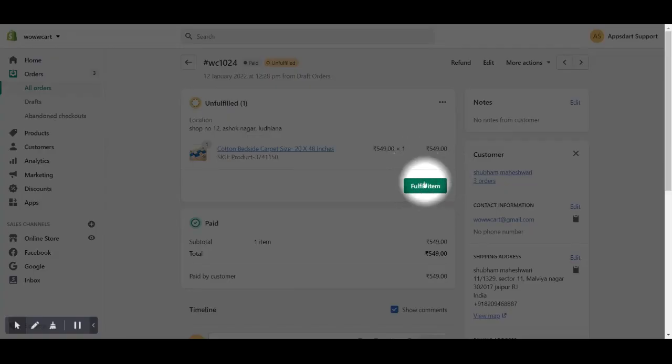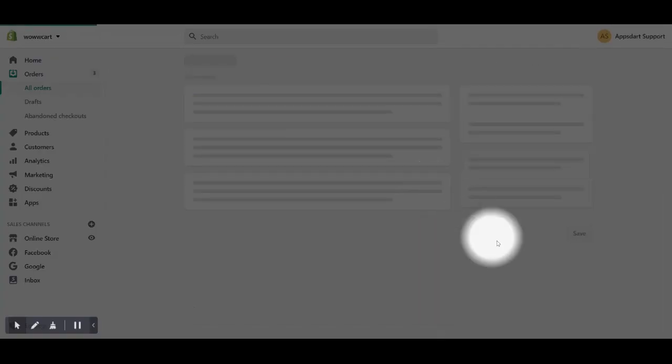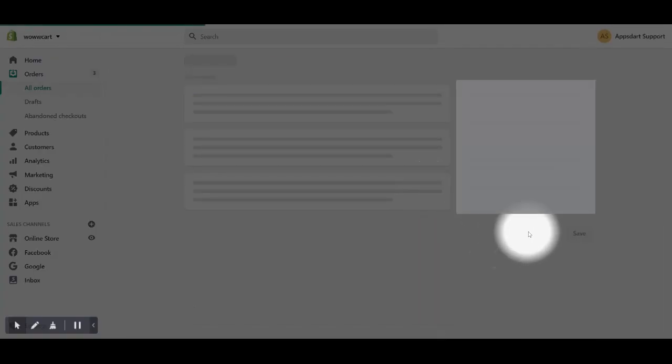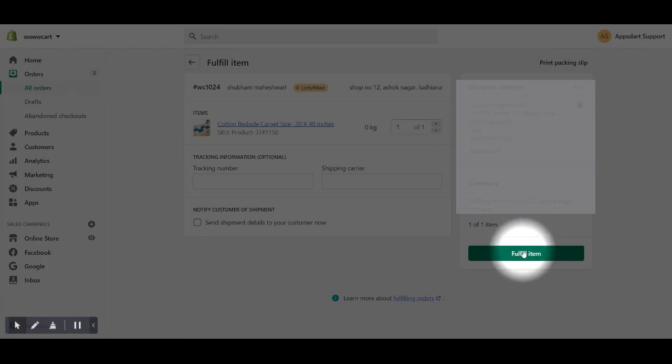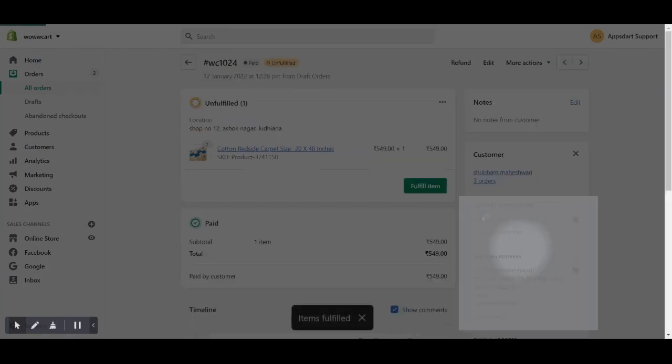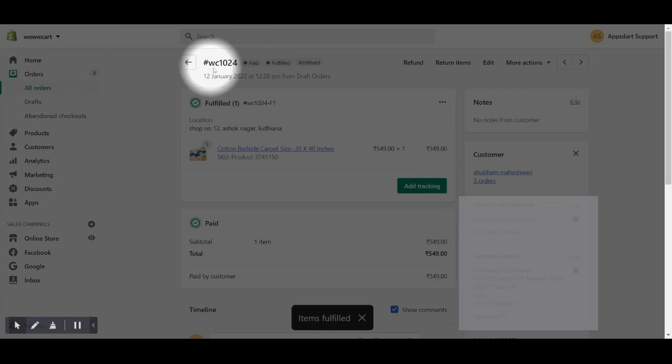Now you will have to fulfill this order to test the return and exchange process. Please click on the fulfill item button, and on the next screen, you will see the fulfill item button on the right side. That's it. Now you can use this order to test the process.